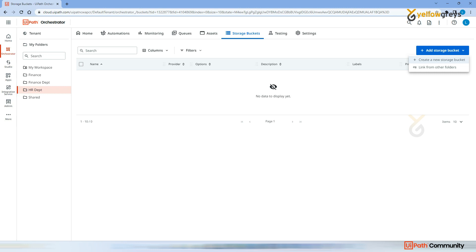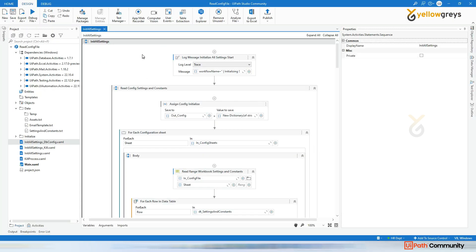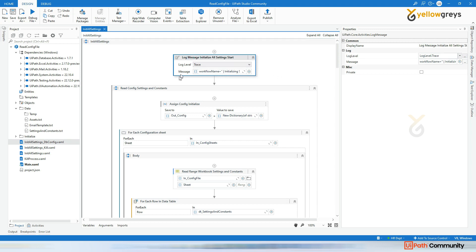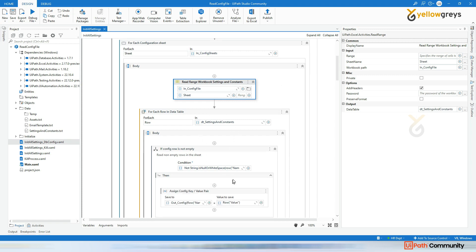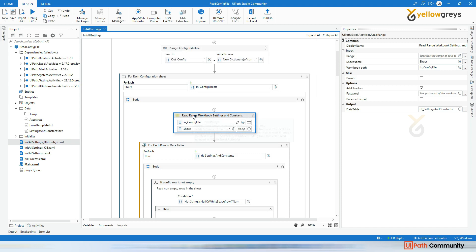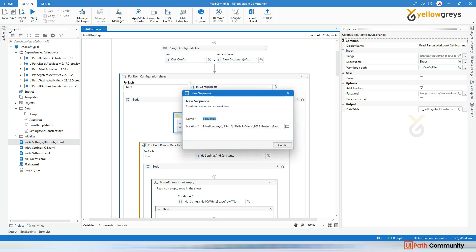I want to store some config data in the Storage Bucket and access it from Studio. Normally, when reading config data, we initialize variables and use the Read Range Workbook activity to read from Excel, or for SQL, we use Invoke Query to fetch data into a data table. Now we're going to replace only the Read Range with another activity that brings the file from Storage Bucket. I'm going to create a new sequence called Init All Settings Storage Bucket.